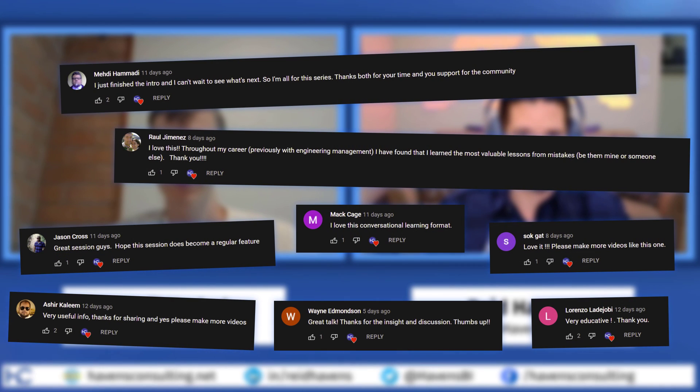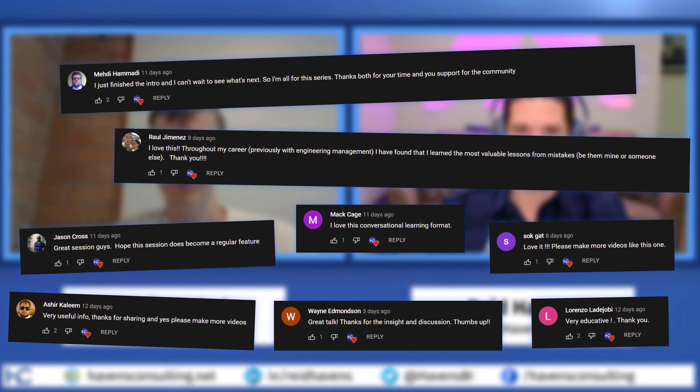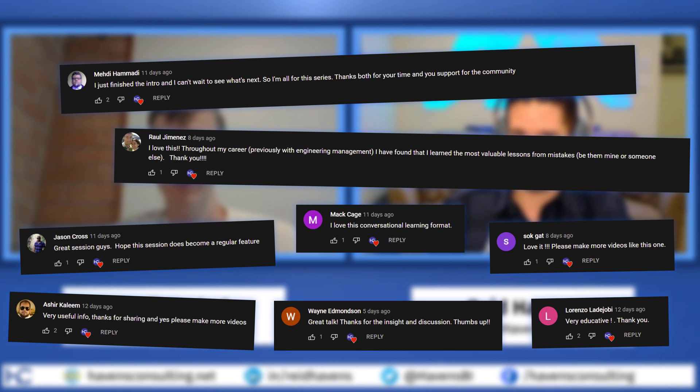Hey guys, I'm excited to have Daniel back on again. We've had a lot of good reviews and comments on the first video we did talking about DAX and the anti-patterns Daniel covered, which went very well. So I'm really happy to have you back to talk about even more stuff related to DAX and how to improve your overall practices.